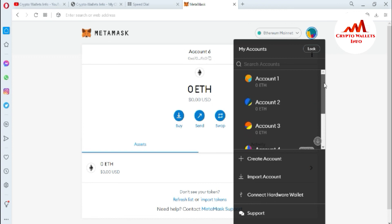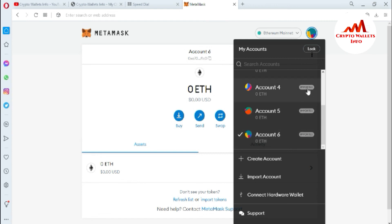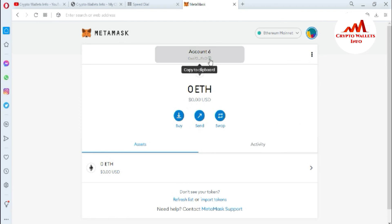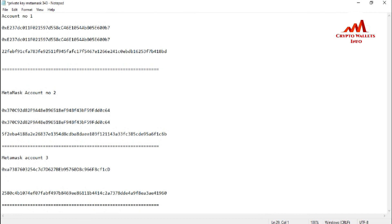You can now see there are six accounts available. The first, second, and third accounts were already created, and I have successfully imported three more accounts with private keys — accounts four, five, and six. The accounts labeled 'Imported' confirm they were imported using private keys. I'll do a final cross-check on account number six by copying and pasting the address — and the address matches.